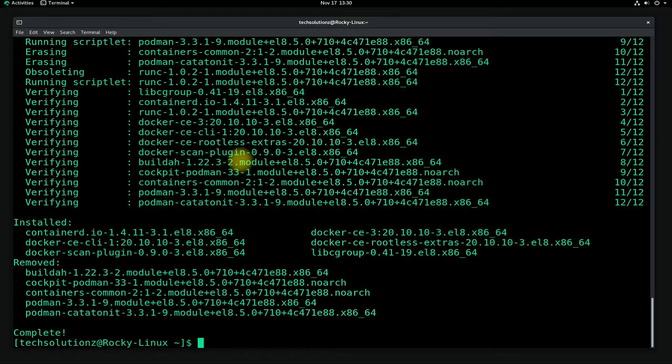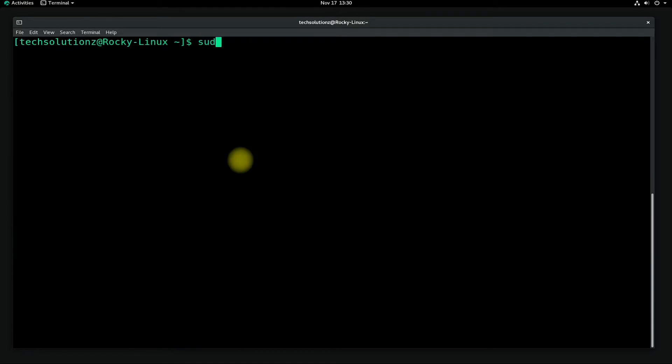It's done. Docker is installed successfully. Start the Docker service using the shown command.